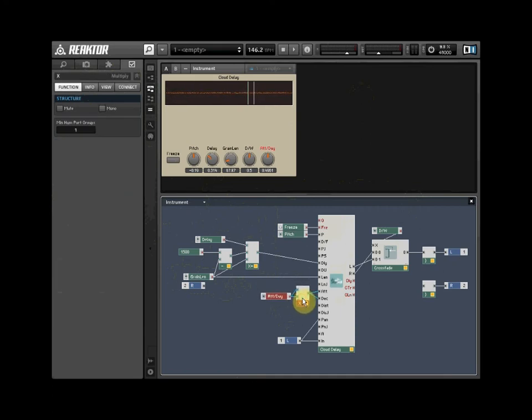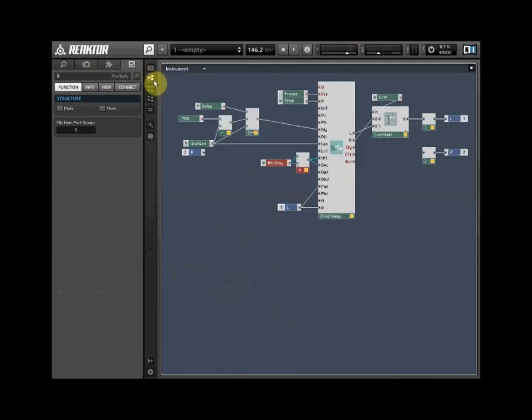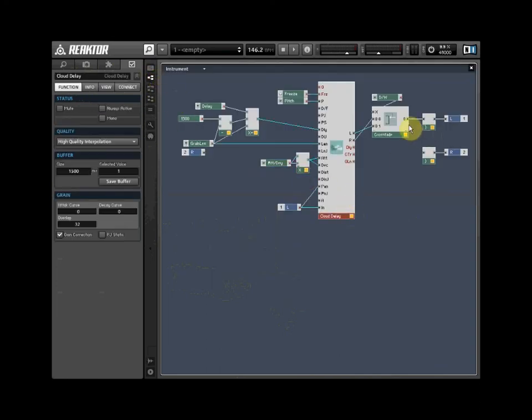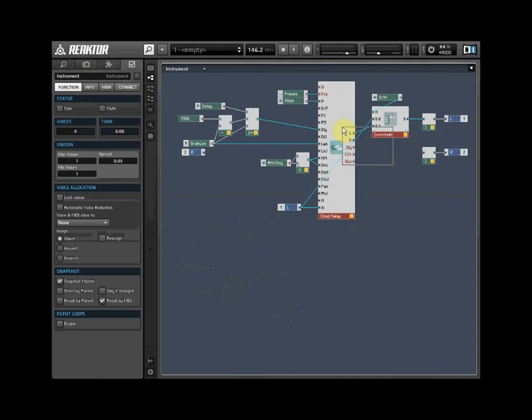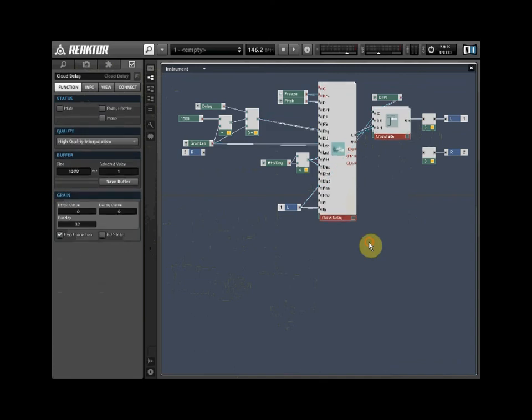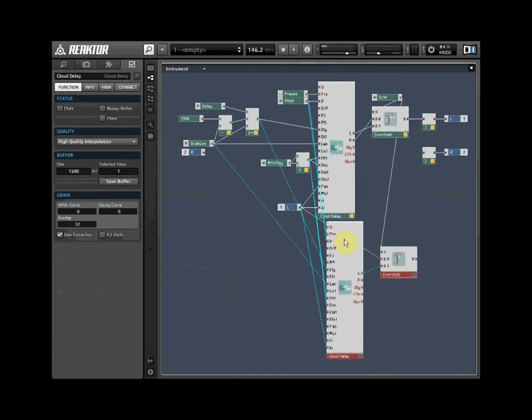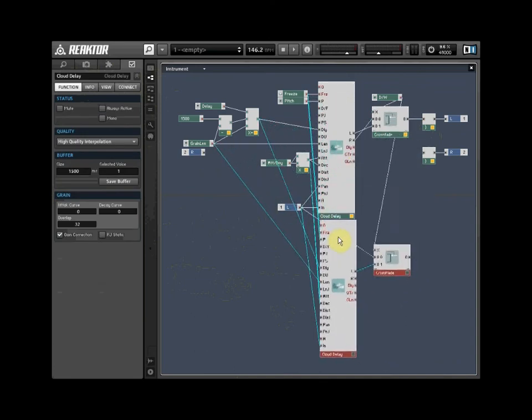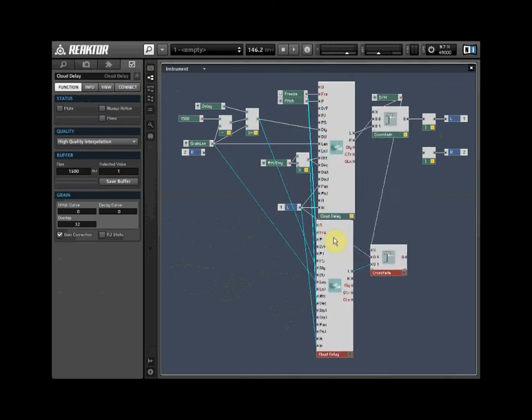Let's turn our Cloud Delay into a stereo effect. Select both the Grain Cloud Delay module and the Crossfade module. Right-click on either module and select Duplicate Selection. Move the new modules into a suitable position.